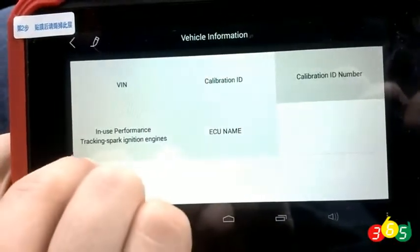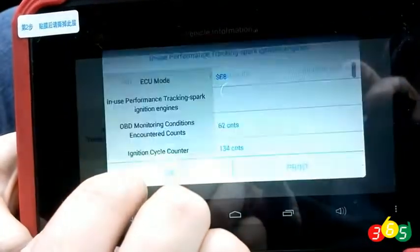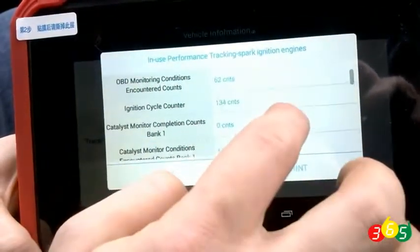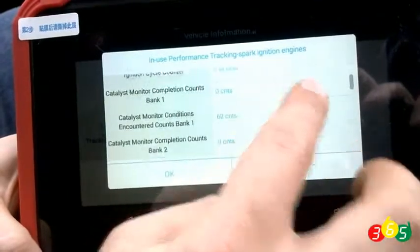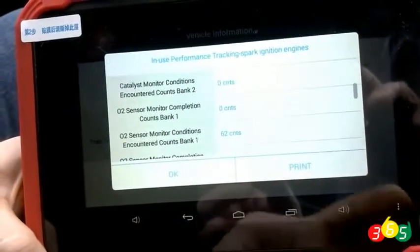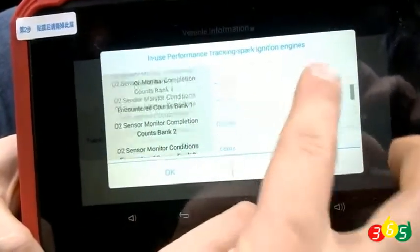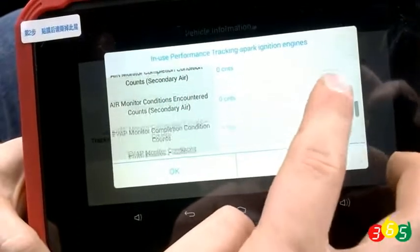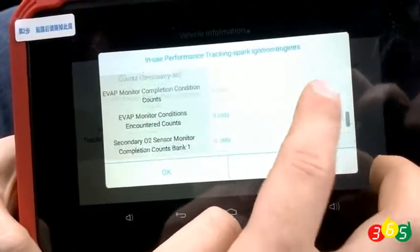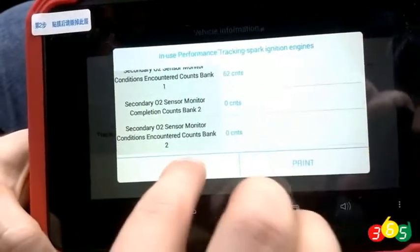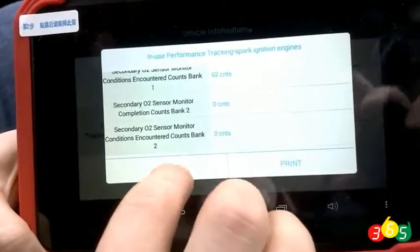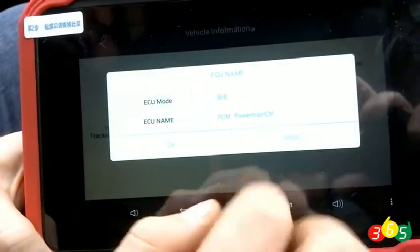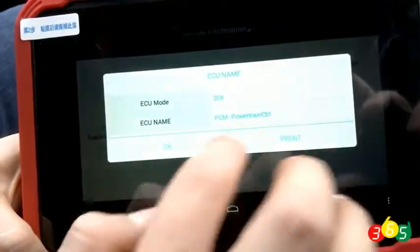The in-use performance tracking for spark ignition engines option. The engine control unit name.